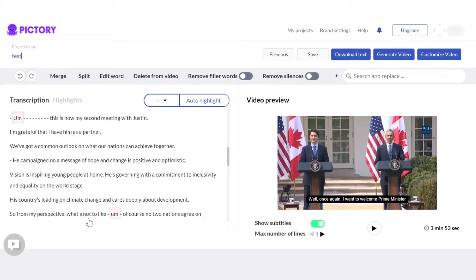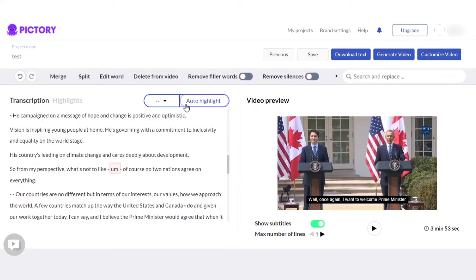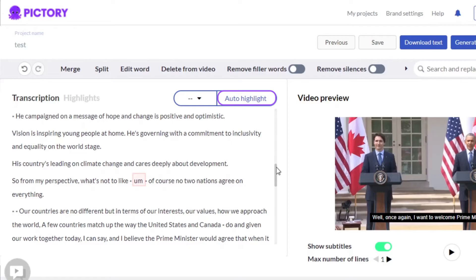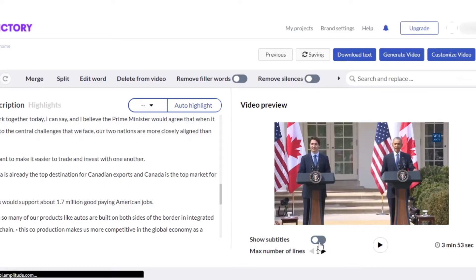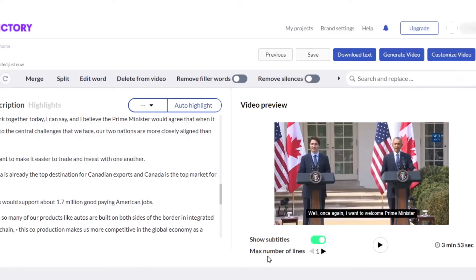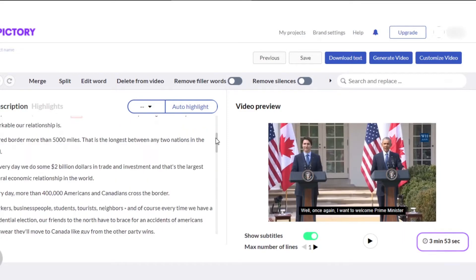On the right side we have our video, and this is our text right here. The text is generated by Pictori and is also added as a subtitle in the video. We can also see that we have merge, split, edit word, delete from video, and remove filter words options. We can also auto-highlight something if we want to. If you want to remove the subtitle, you can simply remove it from this option. Then we can select the maximum number of lines per scene — I'm going with one because it will be easy to read. The total duration is three minutes and 53 seconds for this video.